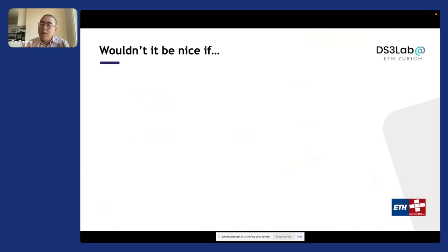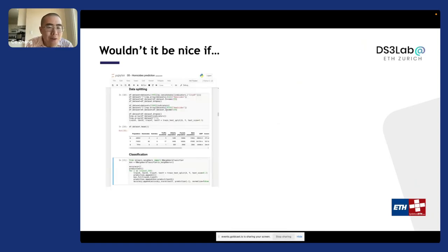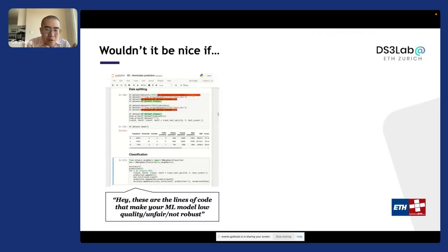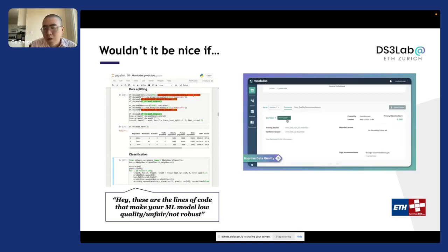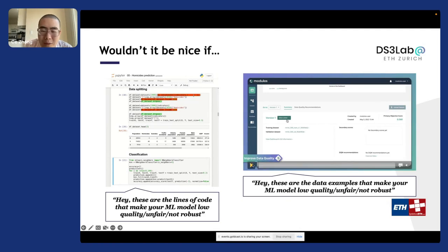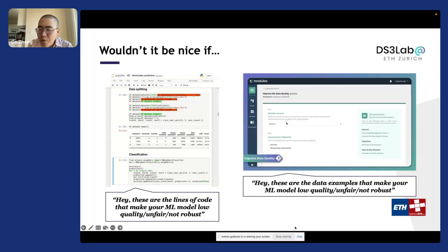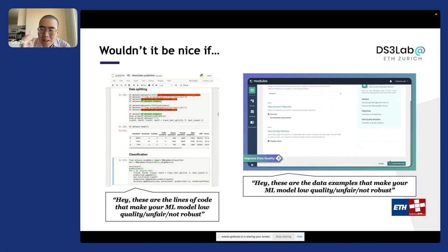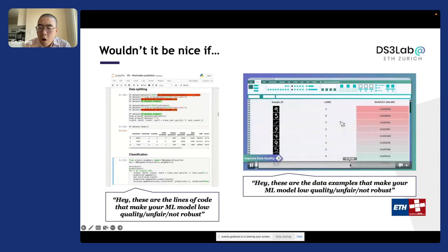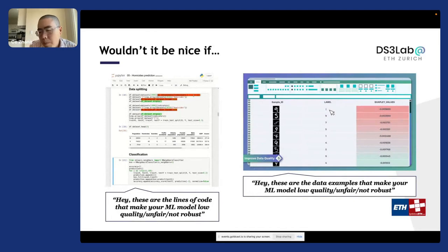The functionality we want to enable looks like this: imagine every Jupyter notebook had a magic button called 'debug.' Once you click it, we highlight every single operation in that piece of code that is causing problems to model quality, fairness, or robustness. And if you don't want to write code, imagine every AutoML platform had a magic 'improve data' button — you select your objective and we give you an ordered list of data examples to debug, from most important to least important.